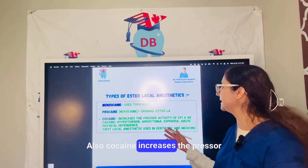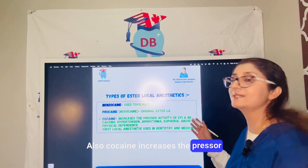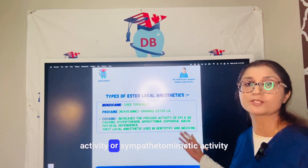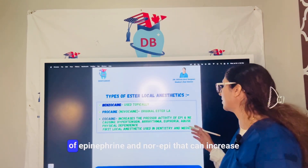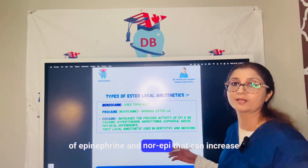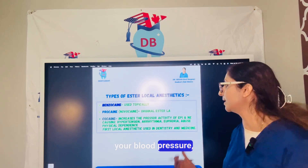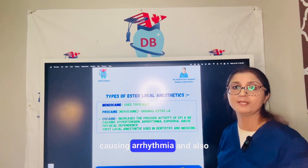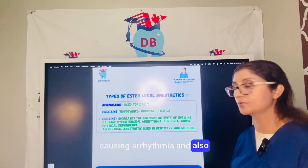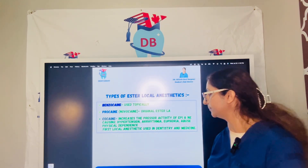Cocaine also increases the sympathomimetic activity of epinephrine and norepinephrine, which can increase blood pressure, cause hypertension, arrhythmia, and also euphoria.